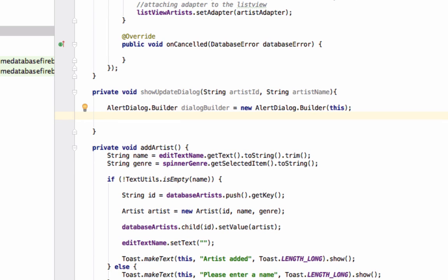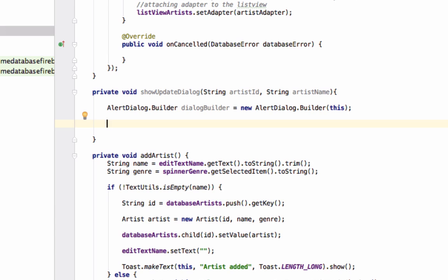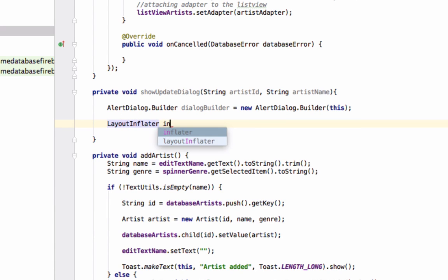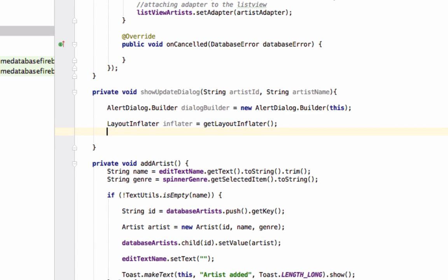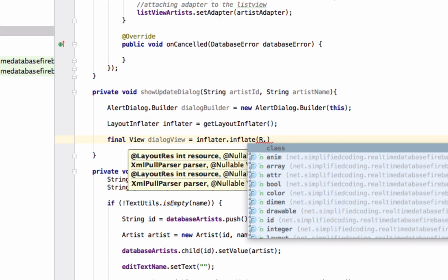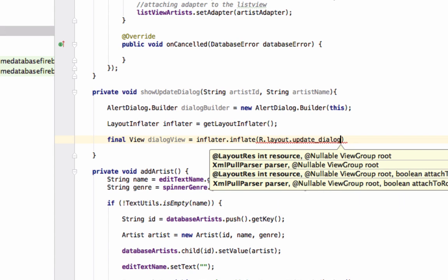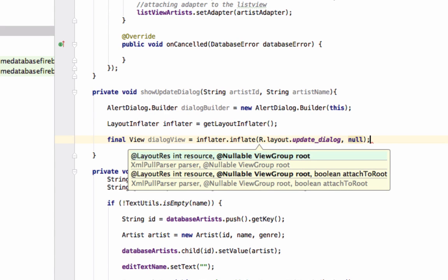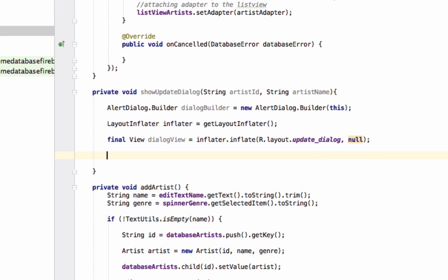Now we will inflate our XML layout. Create a LayoutInflater object: LayoutInflater inflater = getLayoutInflater(). Then create a View: final View dialogView = inflater.inflate(R.layout.update_dialog, null). Then set this view on the dialog builder: dialogBuilder.setView(dialogView).